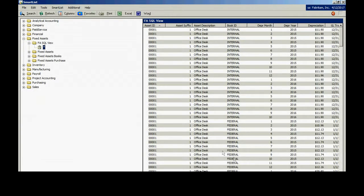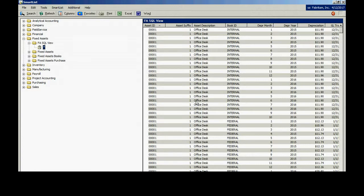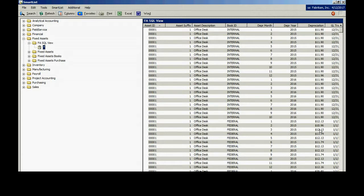Here's my smart list right here. This is the one based on the view that Victoria created. You can see here I've got for every asset I have, each monthly depreciation amount. So this is how you easily create a new smart list based on a SQL view.